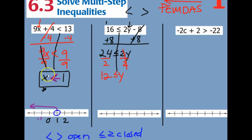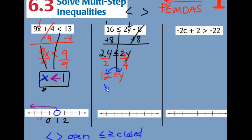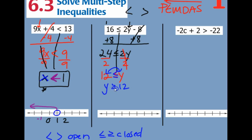Now I can't graph this because I need the letter on the left like we had before. So I need to flip or rewrite this around — I have y, 12. Right now the alligator is eating the y, so I need to flip it so it's eating the y still.